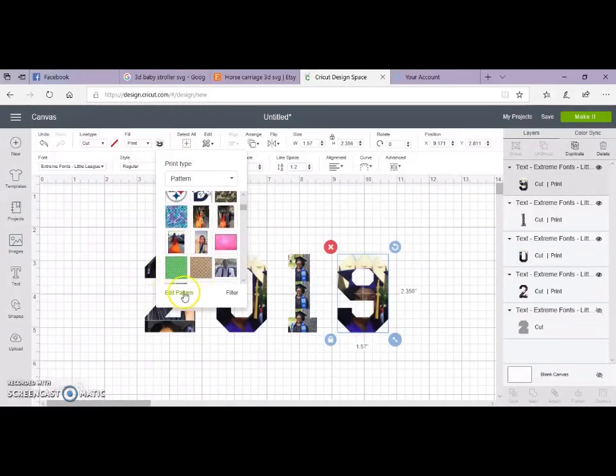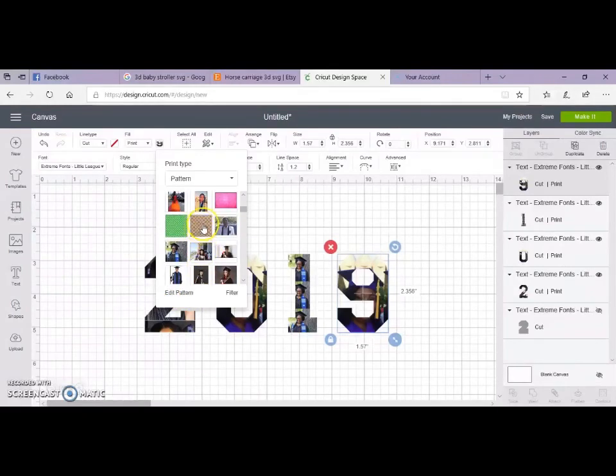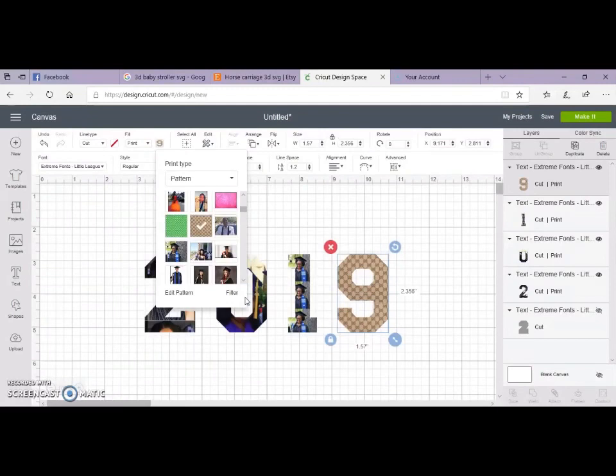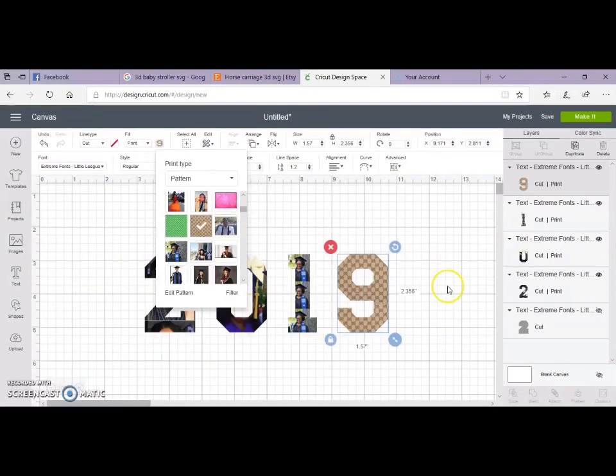Remember, you can go to edit pattern to change it up, to zoom in, zoom out. You see how it's three photos here, I can zoom it in to make it be one. Play around so you get it to where you like it and you're satisfied.